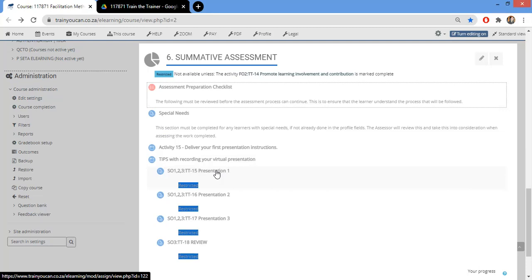For Activity 15, in a nutshell: you record a 15-minute presentation, you develop a plan for how you want to deliver it, and you include your handout. Those three things — your plan, your handout or PowerPoint, and the link to your virtual presentation — are what you upload. One of our subject matter experts will review it and provide feedback. If they're happy, you can proceed to Activities 16 and 17.